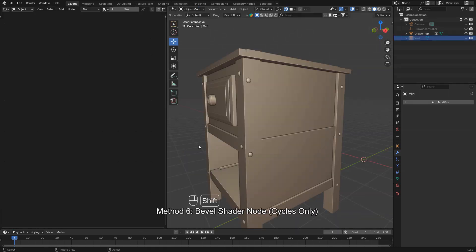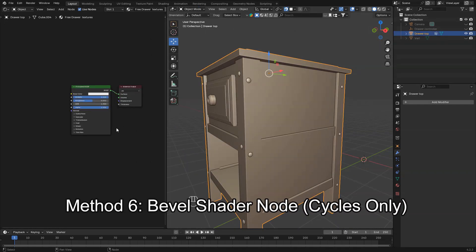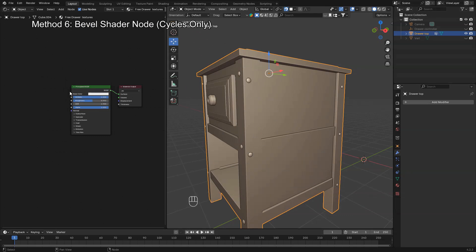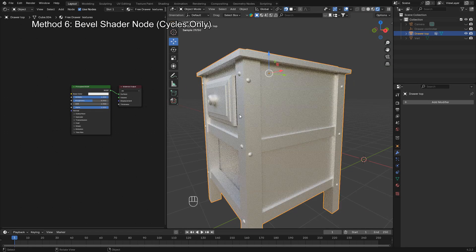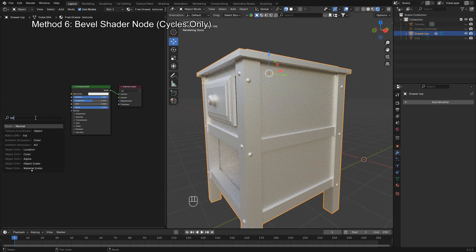This method doesn't modify the geometry of your object but gives the illusion of beveled edges at render time. It only works in the Cycles render engine. To start, switch your render engine to Cycles. Then, select your object and go to the shader editor.